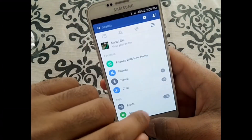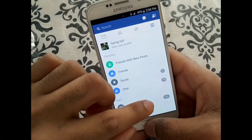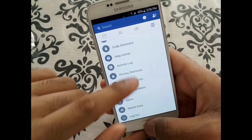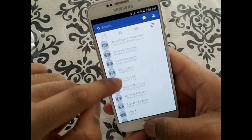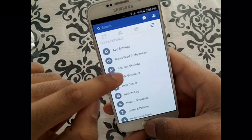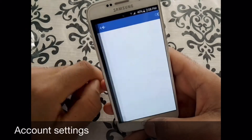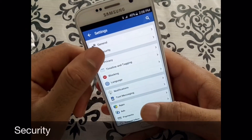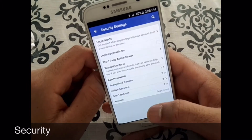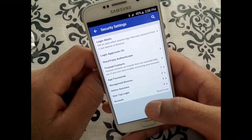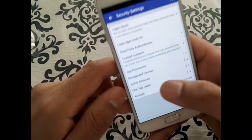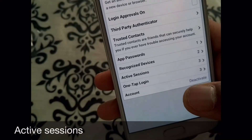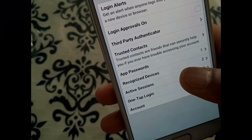So I'm going to go to my Facebook. Once I'm in my Facebook, I'm going to go all the way to the right column and look all the way at the bottom for Account Settings. Once you're in Account Settings, go into Security.